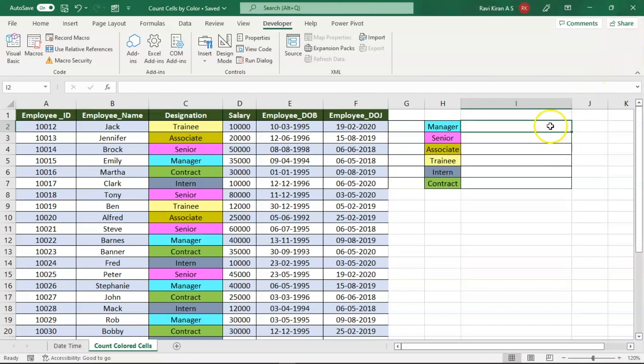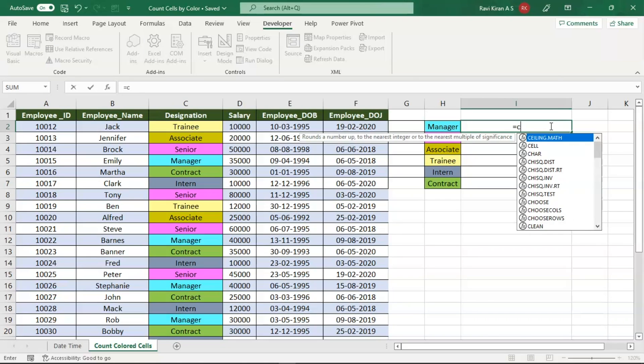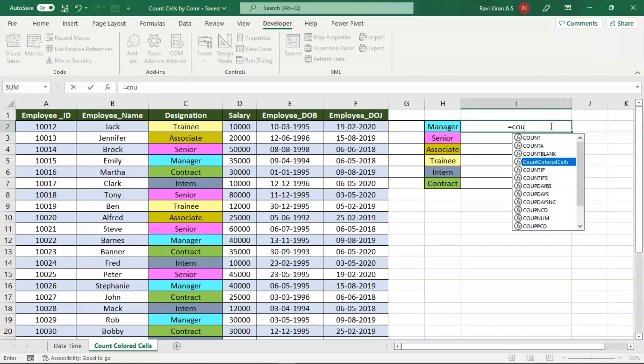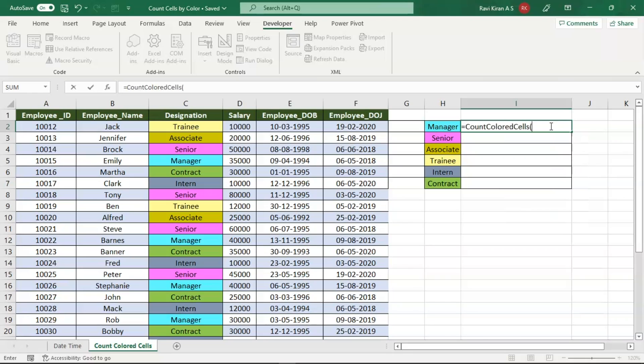Let us try to make use of the macro function that we just created. That is equals to count colored cells. Press tab to select the macro function and the first one is the current cell, so this is the current cell where the current color is being provided.